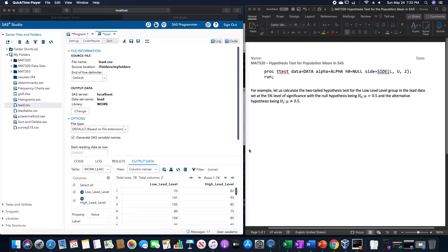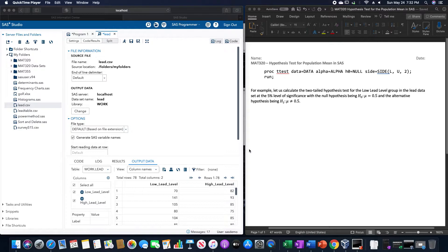In this video, we are going to go over the hypothesis test for the population mean in SAS.